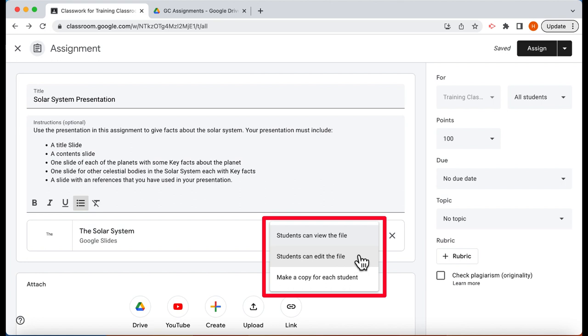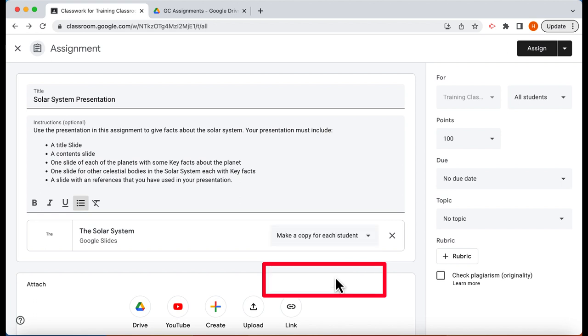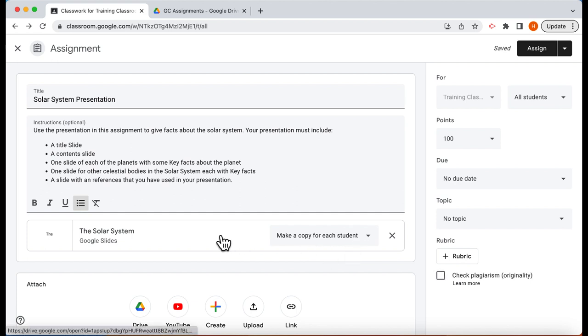The next option is students can edit. The next one after that is students will get a copy. This is what we want. We want to choose make a copy for each student.